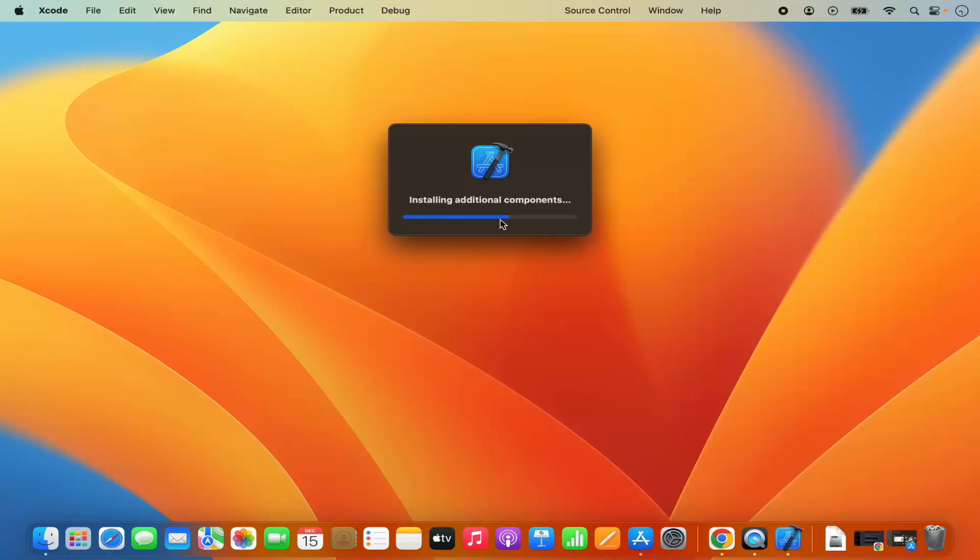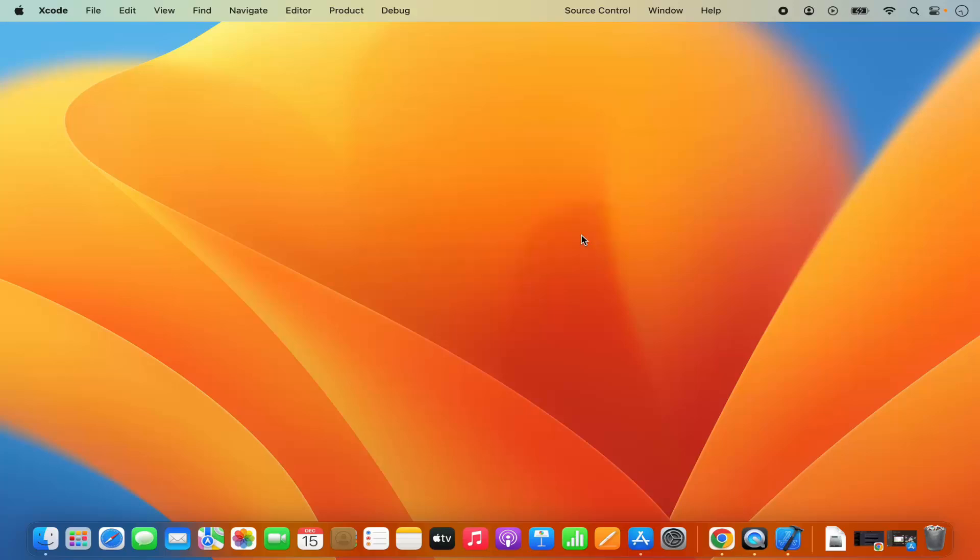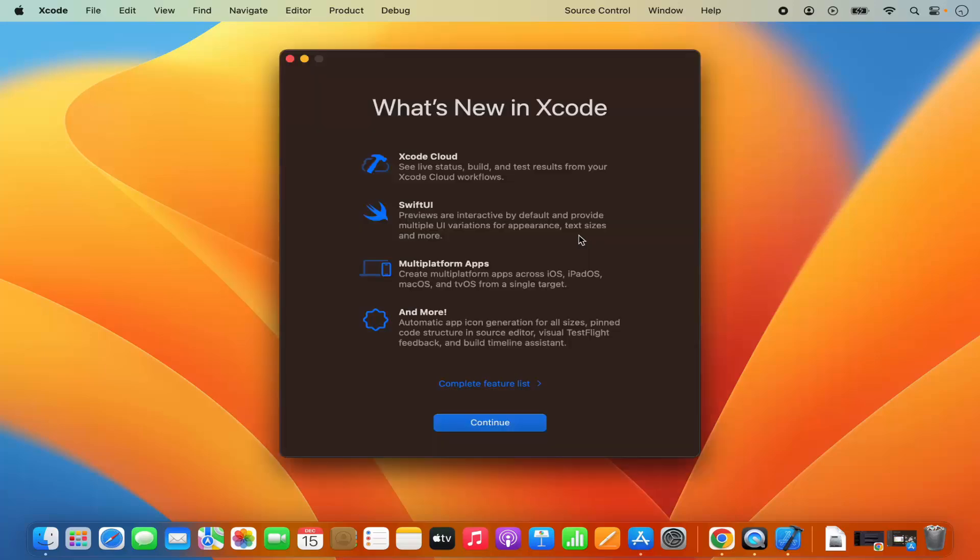You can see the progress bar of the installation. At this point I just need to wait for this progress bar to reach to the 100% mark. And once that's done Xcode is going to launch in few seconds.